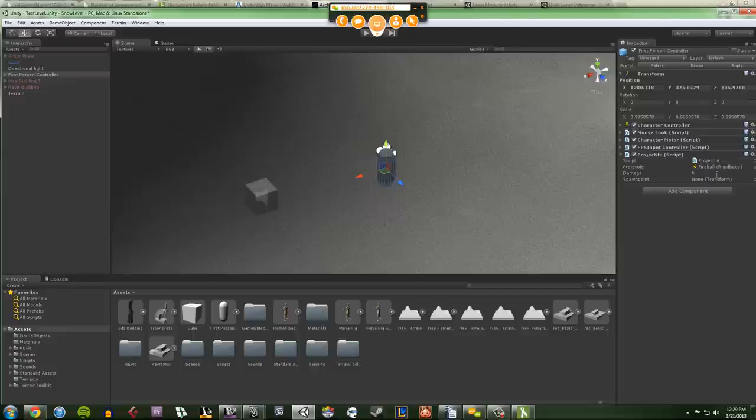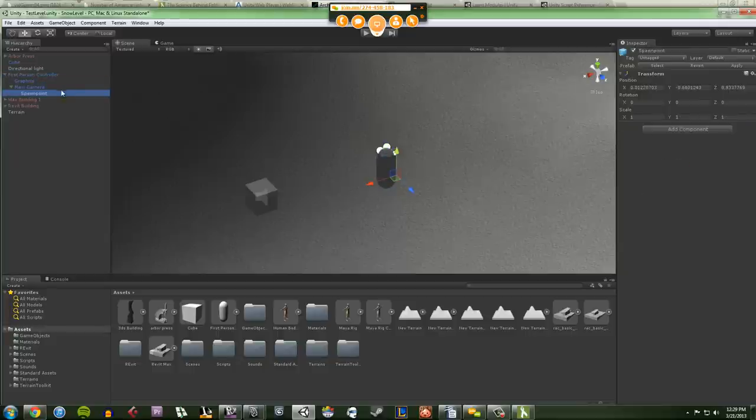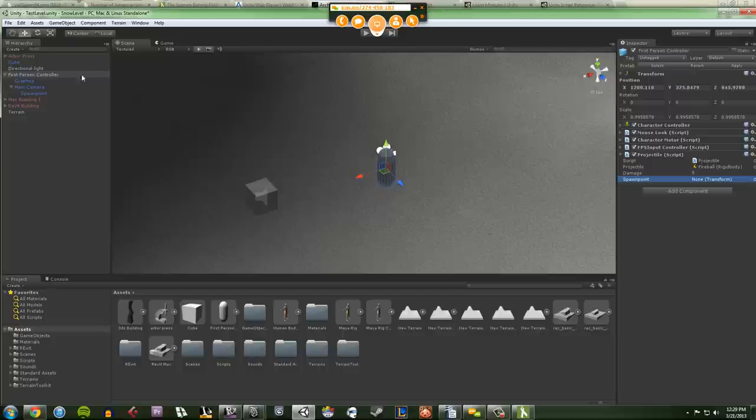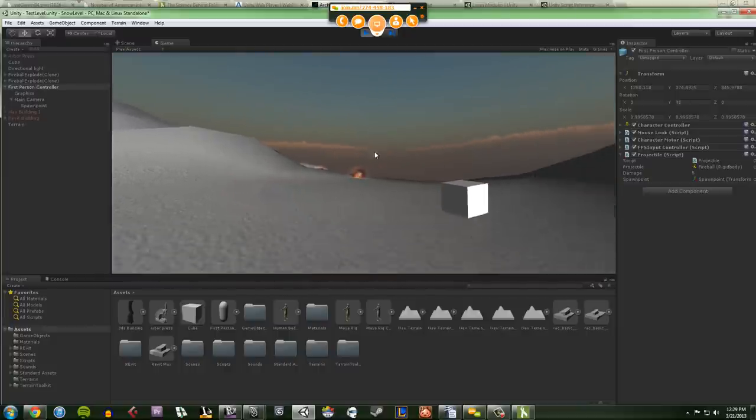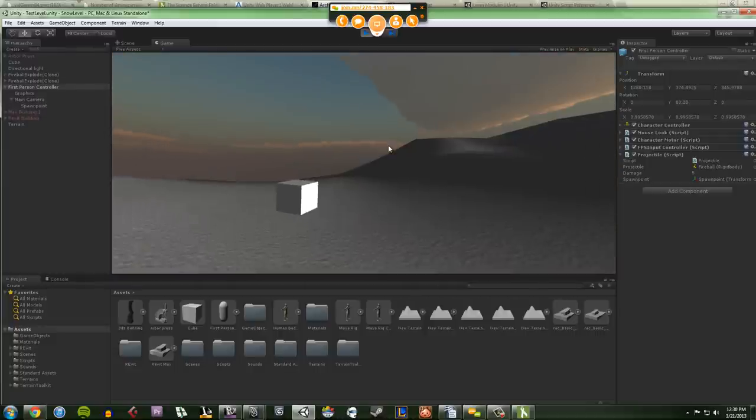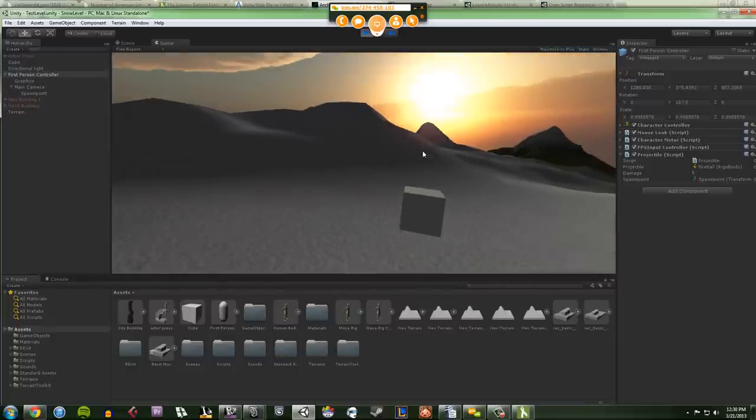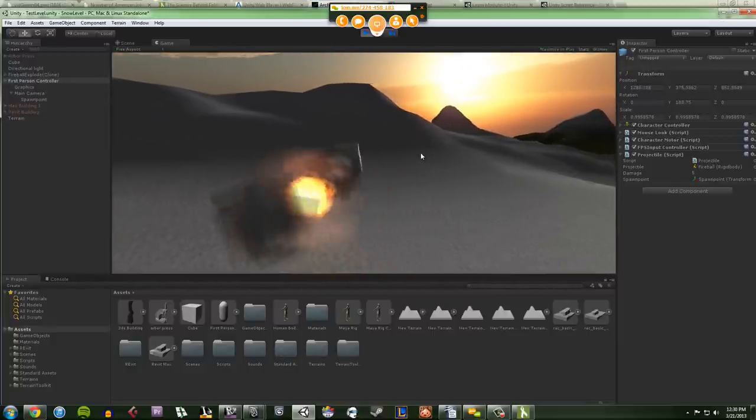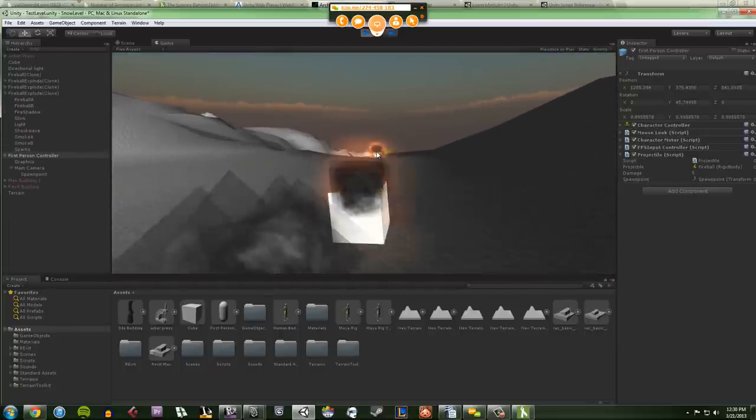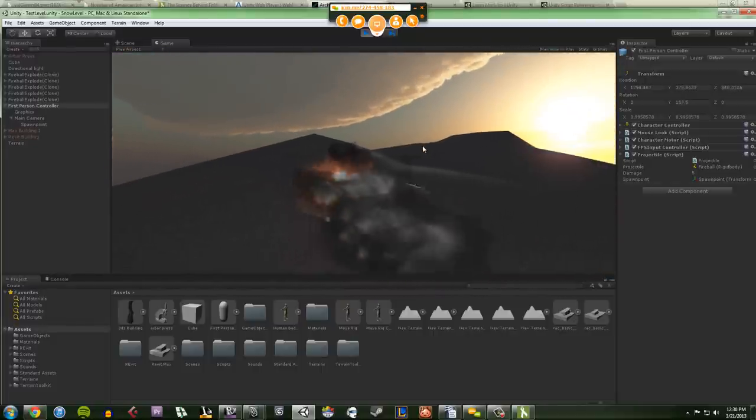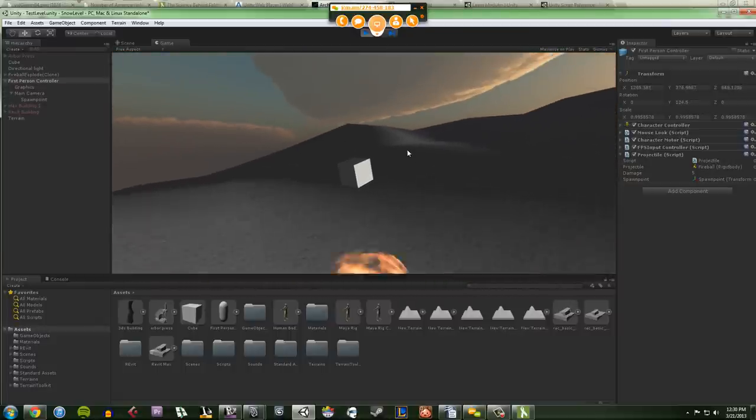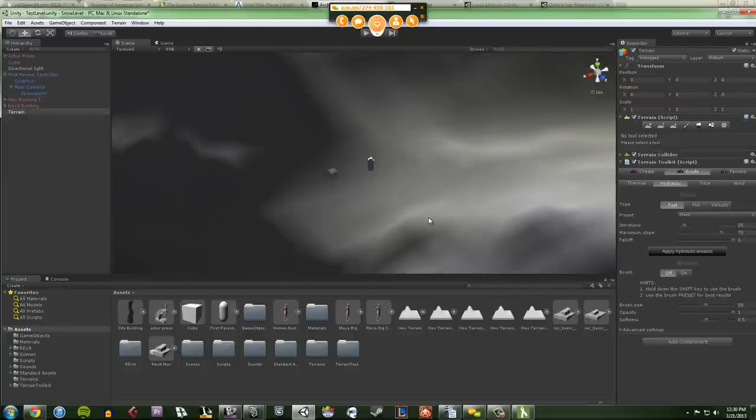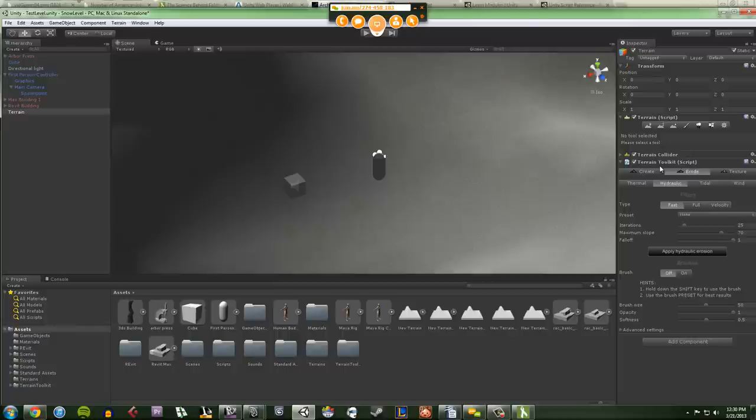If I drop a first-person controller in here, which is basically a game object, if we look over here on the right side, that has a couple of scripts attached to it, like a mouse look script, a character motor script, FPS input controller, and I added my own projectile script to it. These scripts are attached to my game object here, which allows me to use WSAD or Spacebar to jump, and WSAD move me around, and my projectile script allows me to specify a spawn point for a fireball to come out of when I left-click.